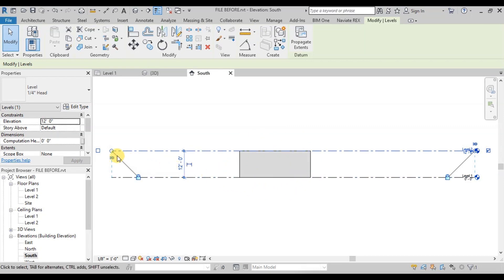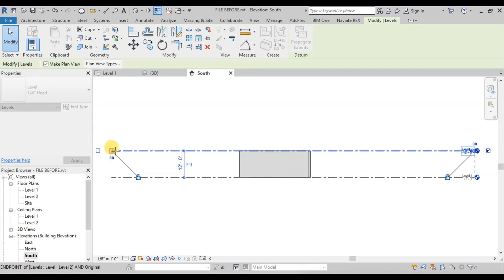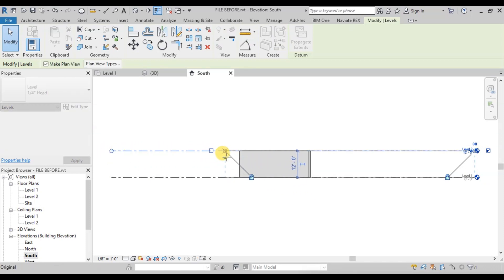Now we will adjust the length of the level line by clicking on the small circle on the edge and dragging it to the desired location.